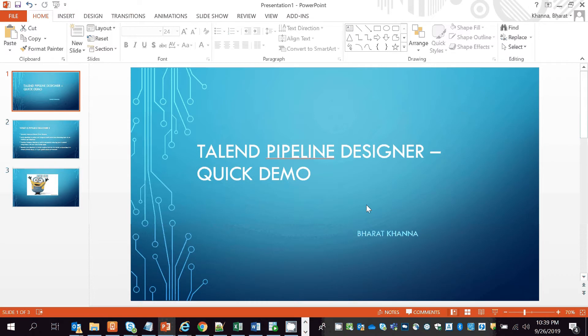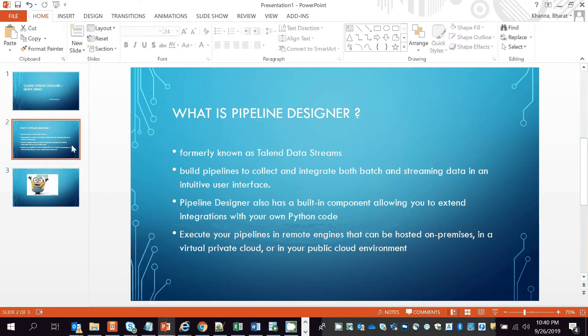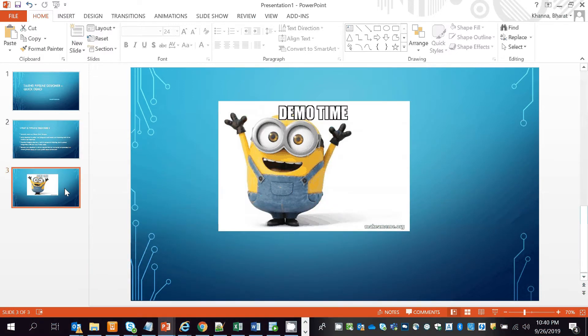Hello everyone, today we're going to discuss a tool called Talent Pipeline Designer. Talent Pipeline Designer was formerly known as Talent Data Streams. It is used to build pipelines to collect and integrate data in both batch and streaming fashion. The interface is very intuitive, and it has a built-in component that allows you to extend its capabilities with your own Python code. You can execute these pipelines in remote engines hosted on-premises, in a virtual private cloud, or in a public cloud environment.